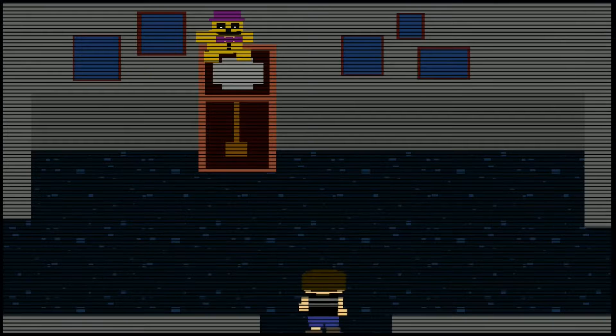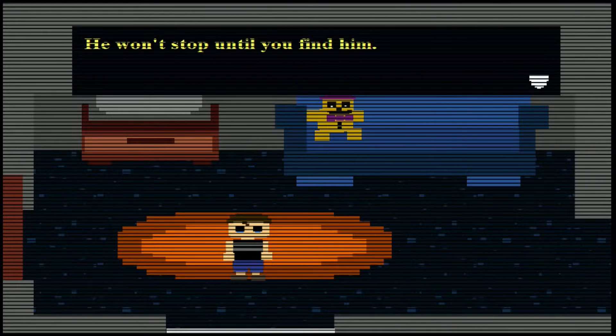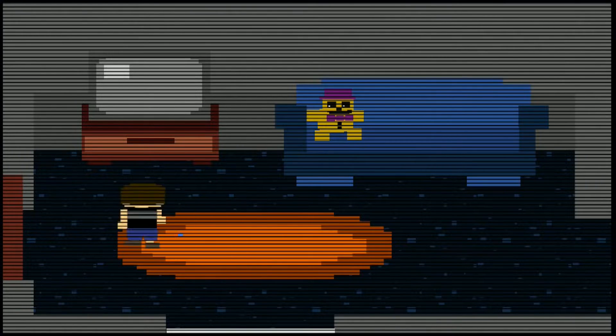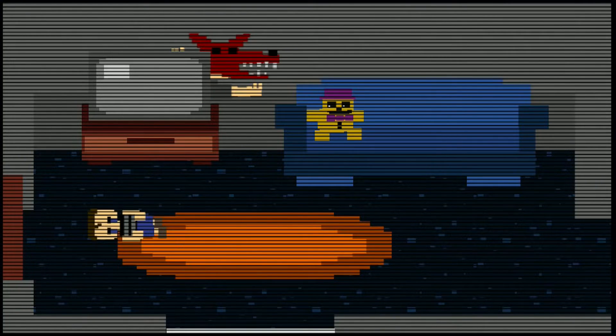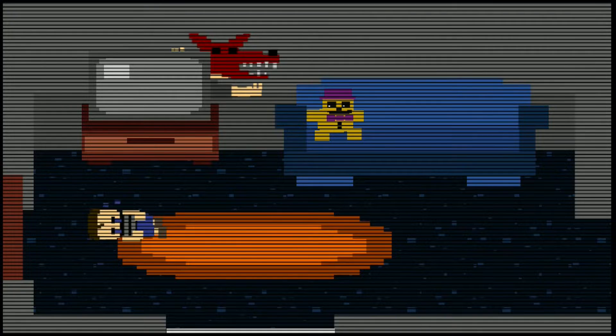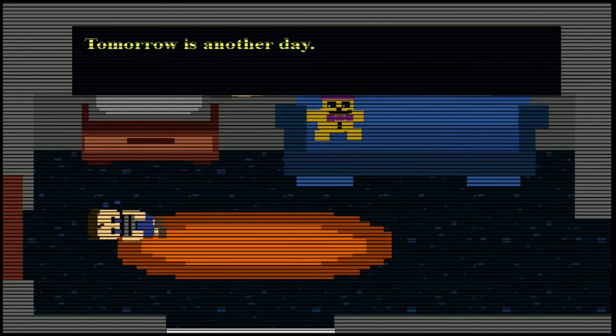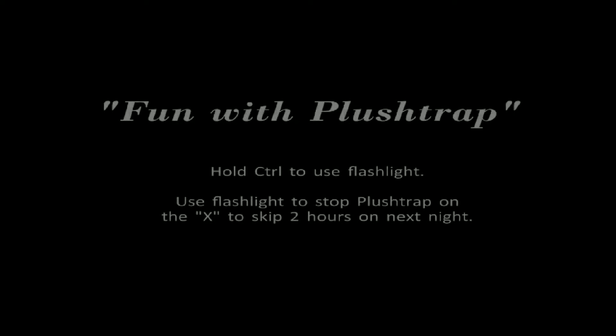You know he's hiding him. He won't stop until you find him. Oh my god, oh my god, oh my god, I literally lost my desk. Oh my god, bro, why? Oh no, no. Fun with Plushtrap.